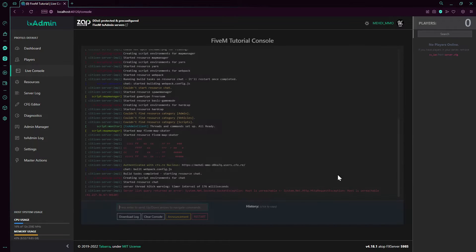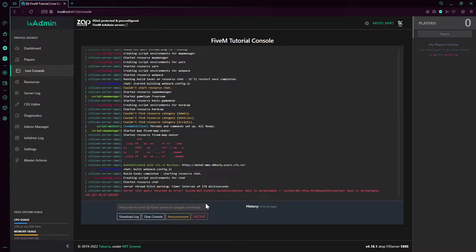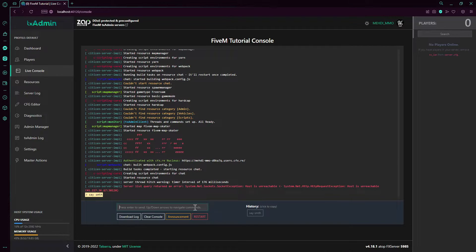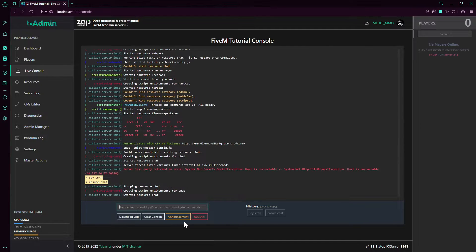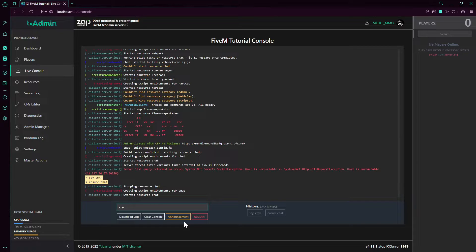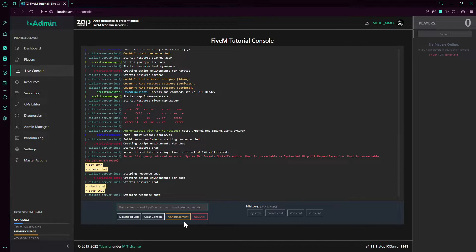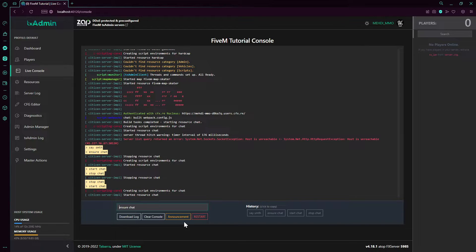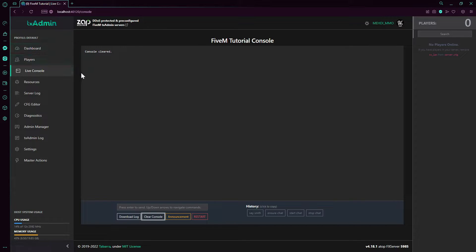So we go to Live Console. Live console will give you everything happening on your server. For example, you can say something - it will post something on your chat. If you say stop chat, it's gonna stop chat. If you start chat, now it's gonna work. If you ensure that, that is gonna restart the resource.